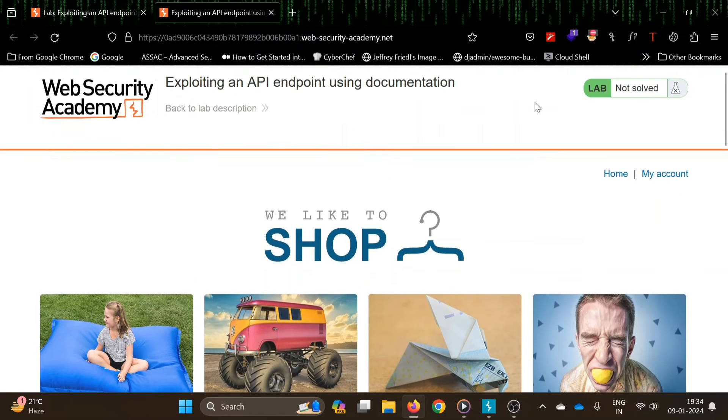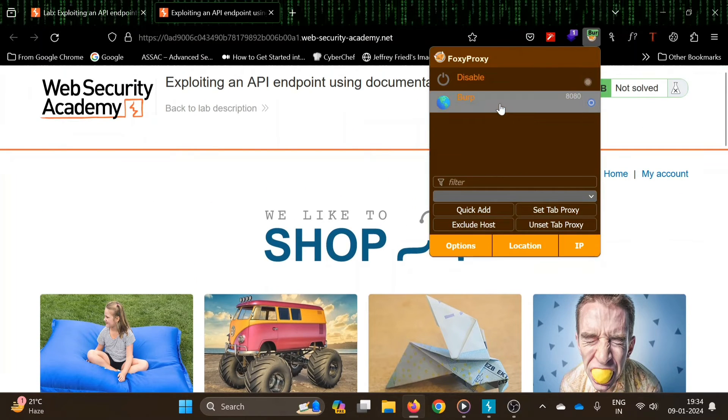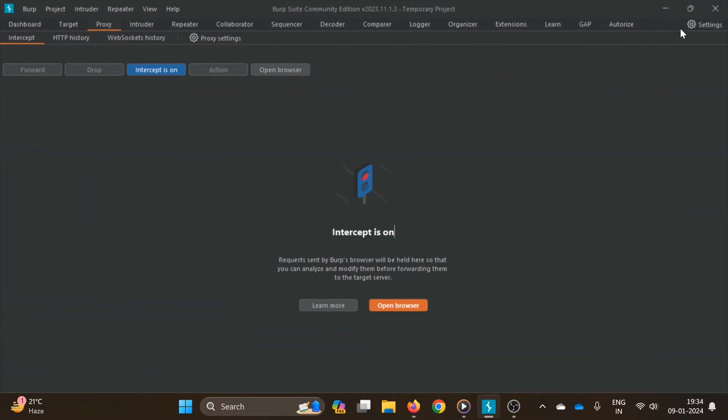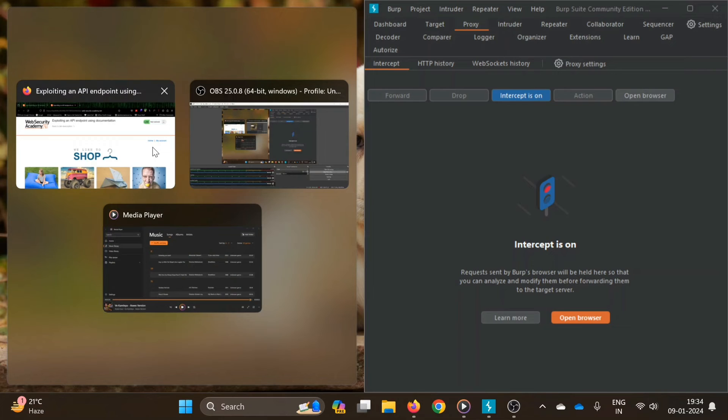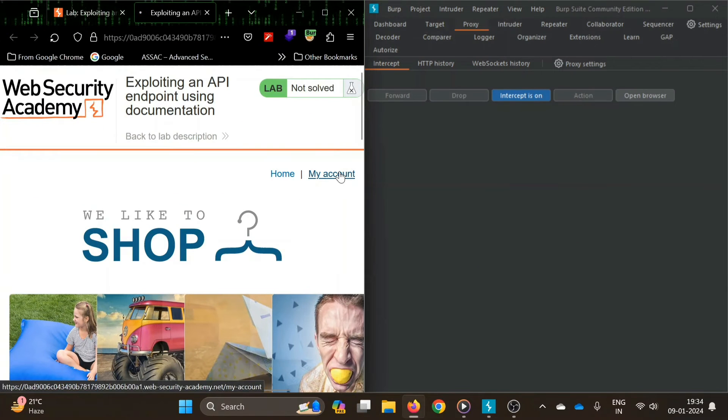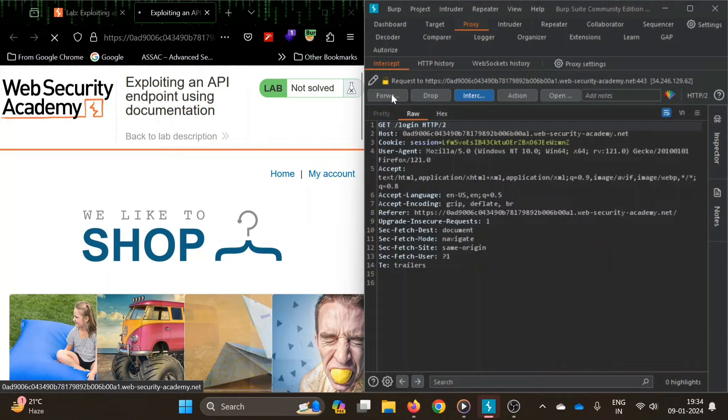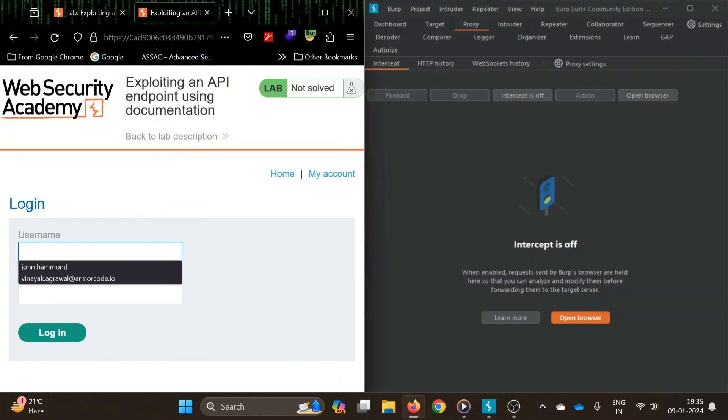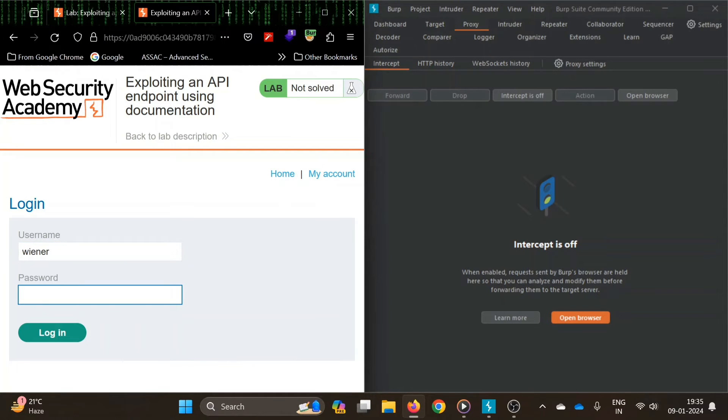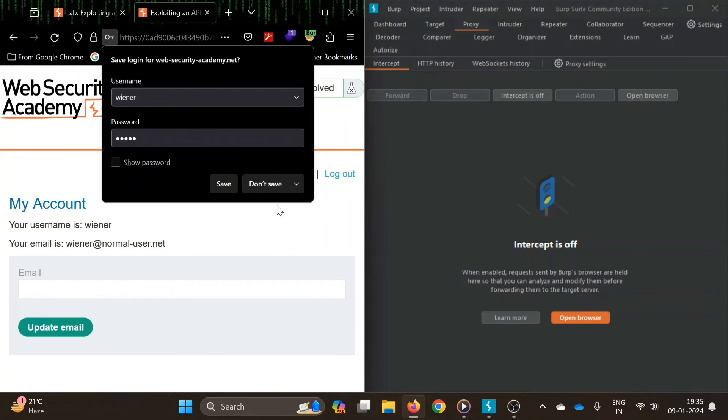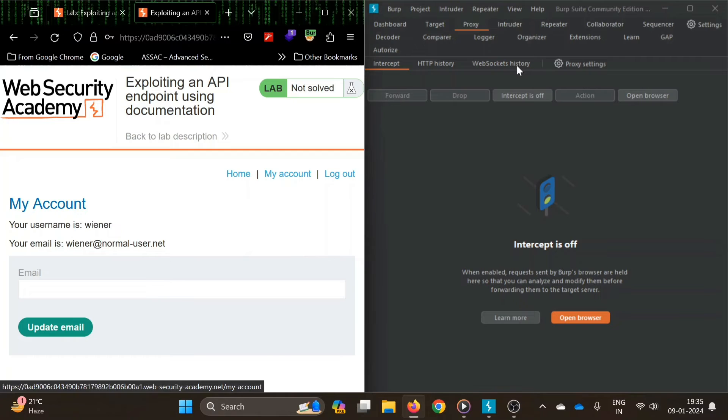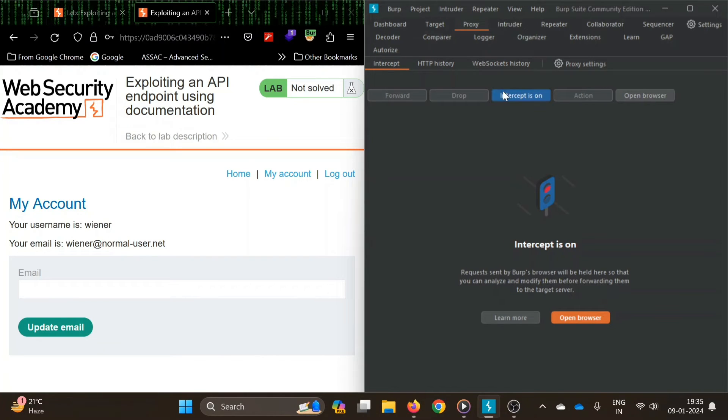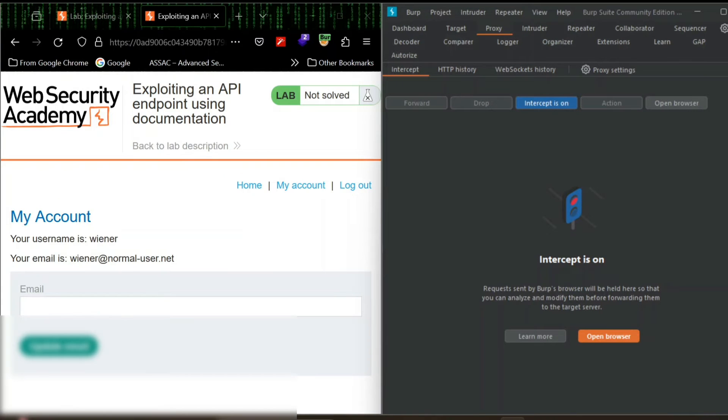Let's open Burp Suite. I will use FoxyProxy and here's my Burp Suite. Let's open these side by side. So let's go to my account, we need to login first. It was wiener peter. Yeah, so we are logged in now.